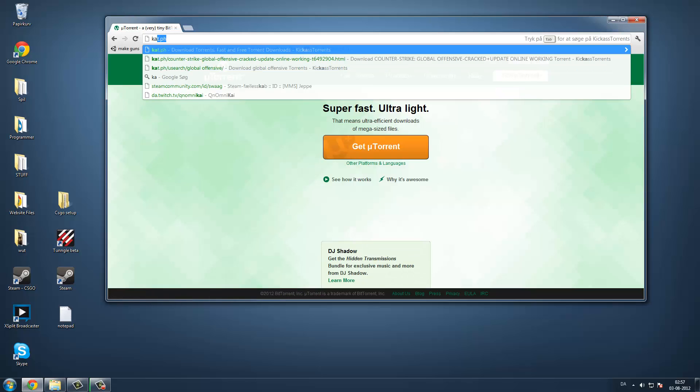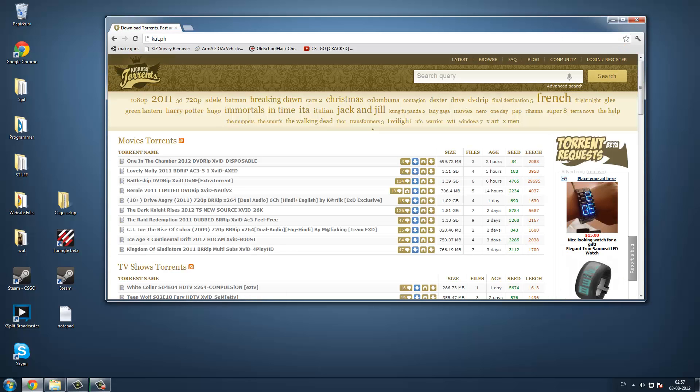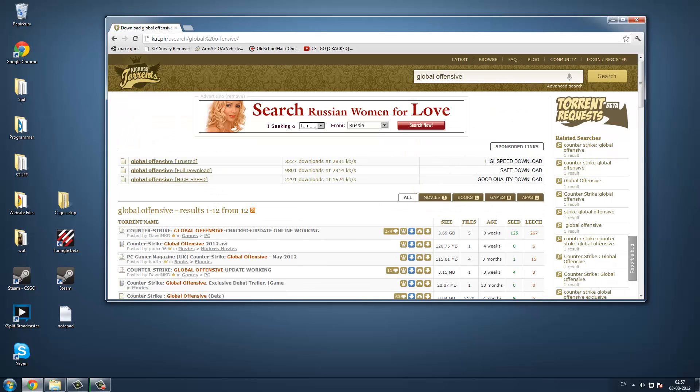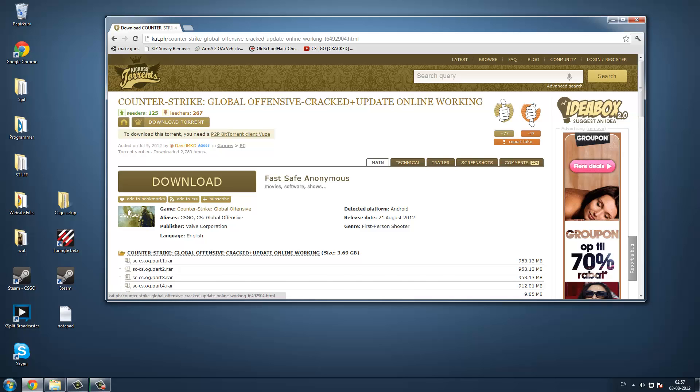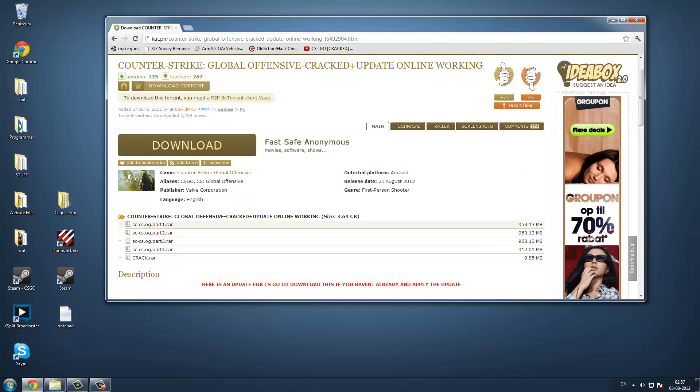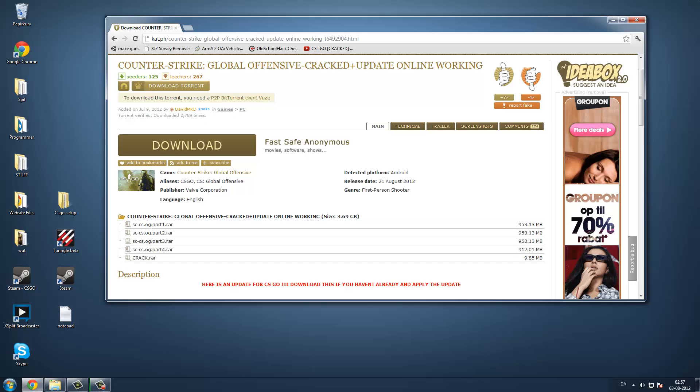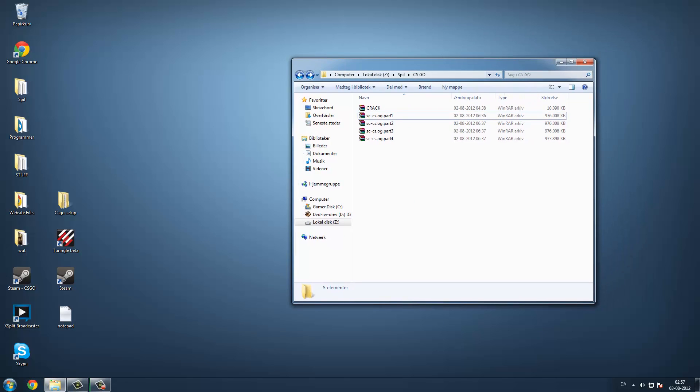Then you have to go to kat.ph and type in global offensive. Take the first one, click download torrent, this button up here. Then you will get those files you can see right here, all the parts, and when you have them,